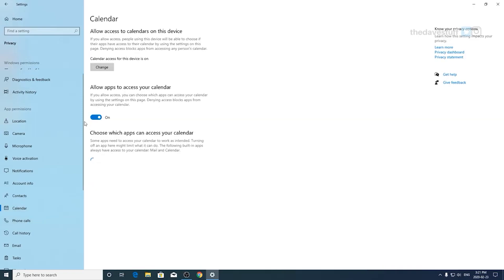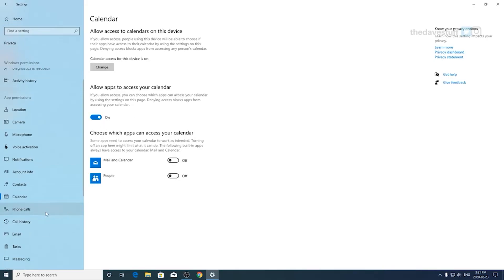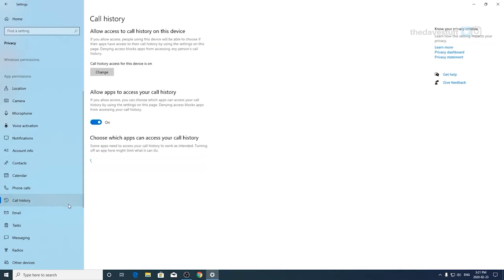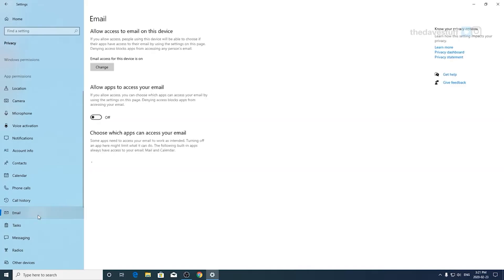In calendar, if you don't use Outlook or Office and or any of those sort of apps, you can turn this off. Otherwise, if you use those apps, turn it on. Call history goes hand in hand with phone calls. If you have phone calls on, leave it on. If you don't, leave it off.